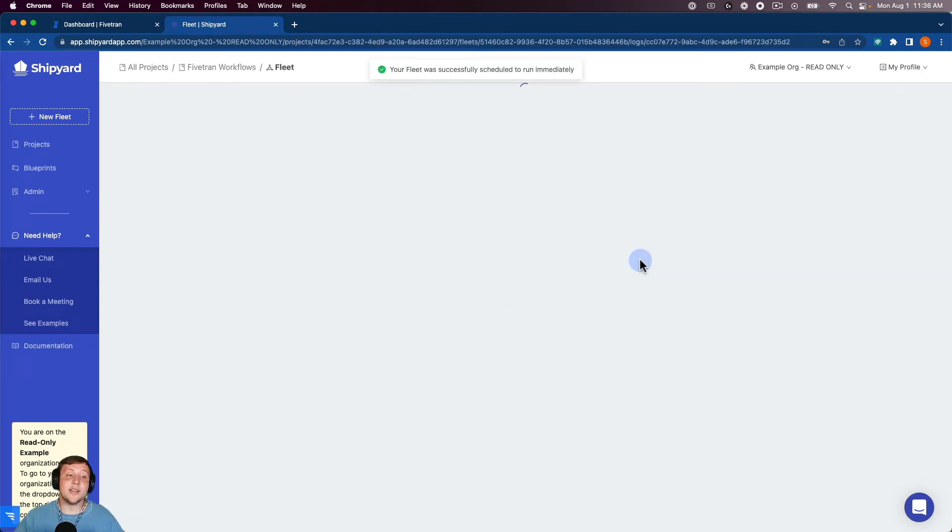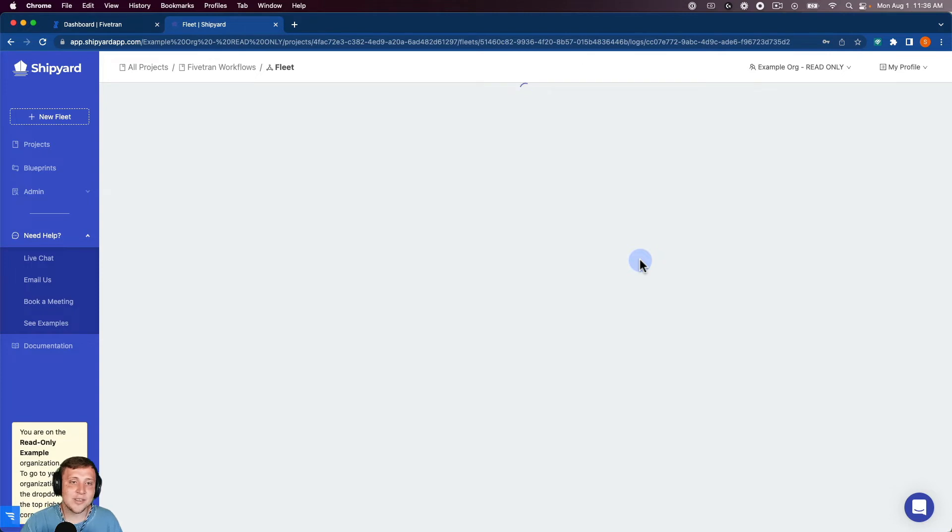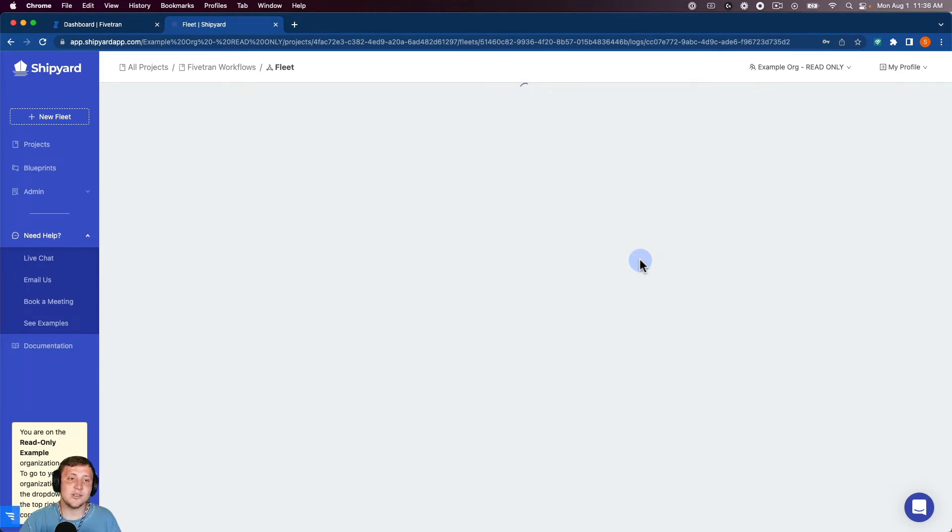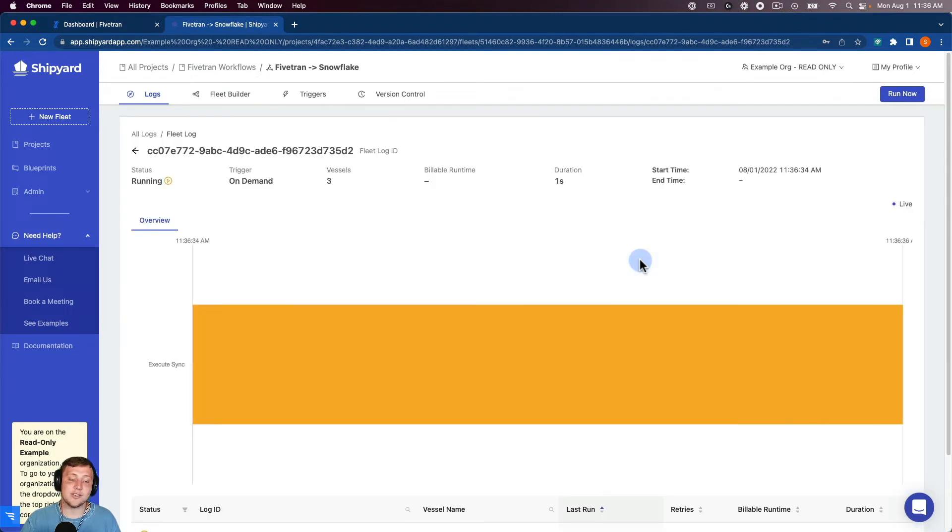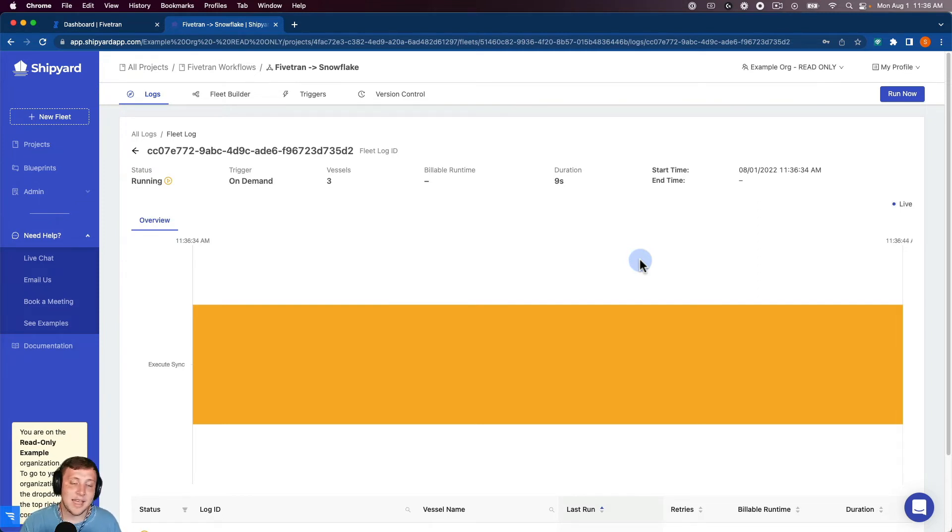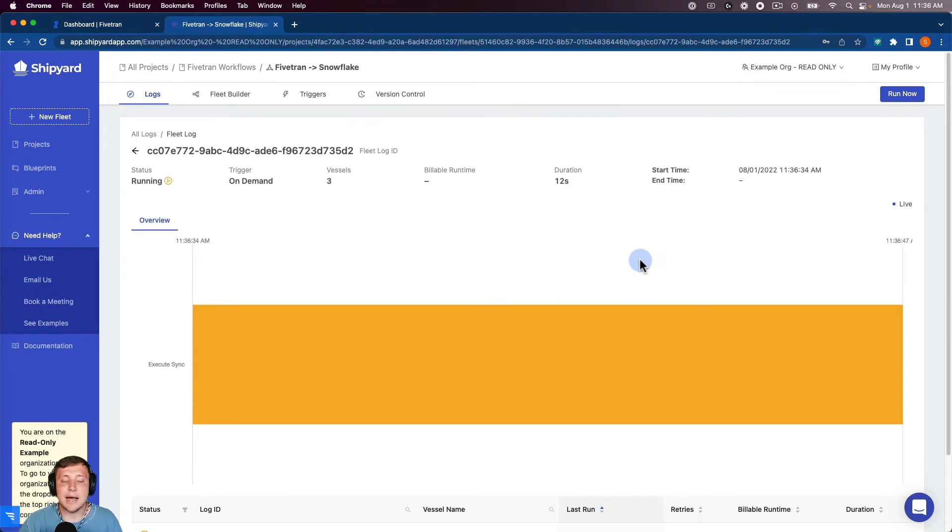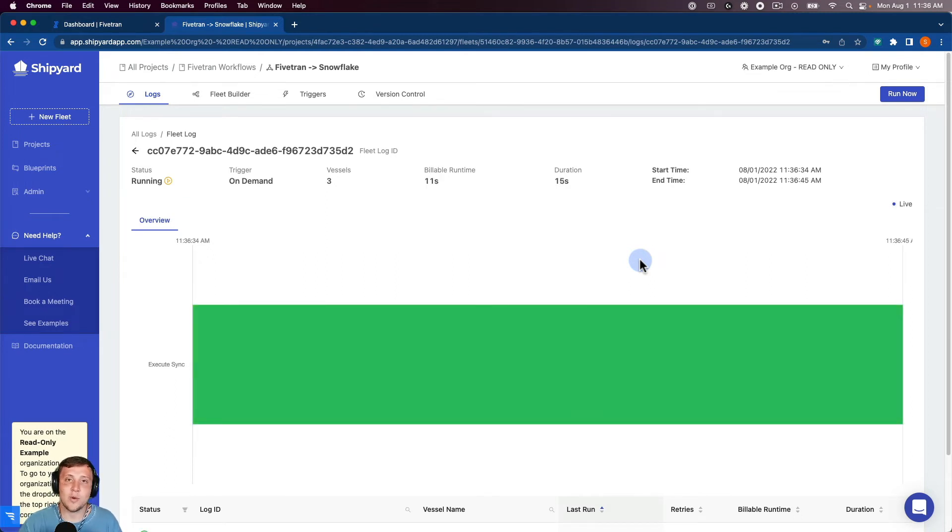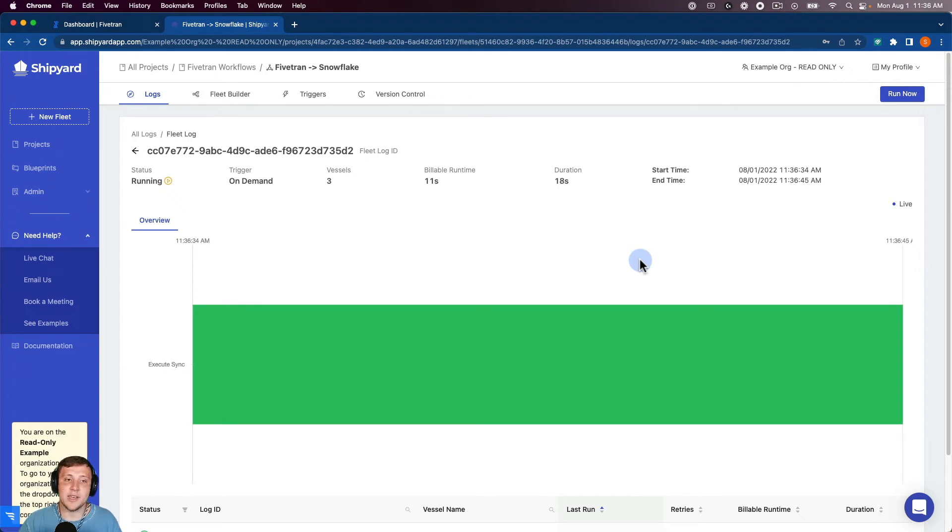So after you click that Run Your Fleet, that's going to start an on-demand run inside of Shipyard. So that's one way to start any fleet run. But we also have two other ways that you can start a fleet run. And that's with our triggers. So we have scheduled triggers. You can schedule this fleet to run based on the hour, the day, the month, or the week. And then we also have an API trigger as well that you can call the API and then it'll kick off the fleet as well.